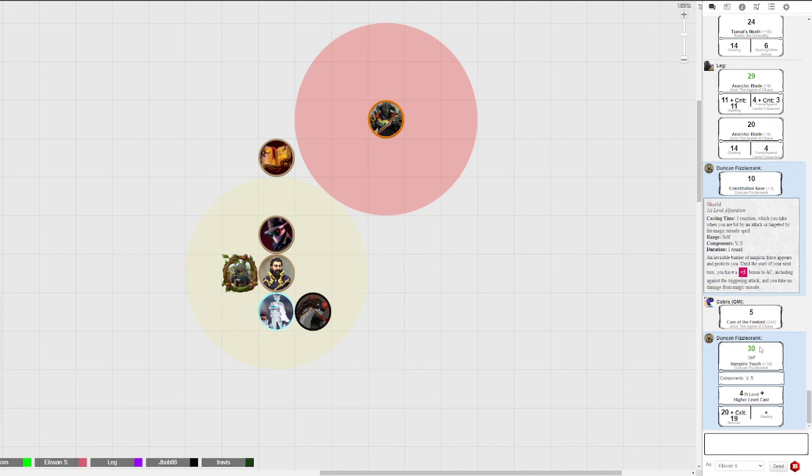It's an attack roll. Yeah, and you heal for half the necrotic damage dealt, so I think Duncan's fully healed. Yeah, I do. That's fucking sick. Yeah, so it's 39, so 19 health.